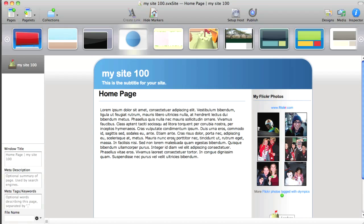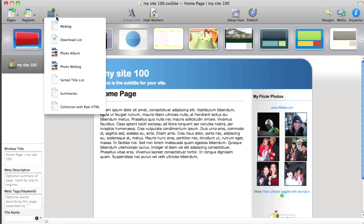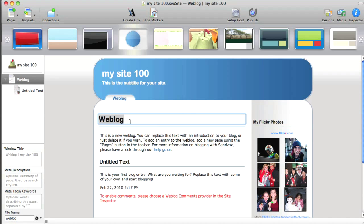Alright, let's move on to a new collection. In this case, I'm going to add a weblog. Let's just get it set up. So a weblog is a collection which consists of other pages. And each blog entry is a page. So it's pretty simple.